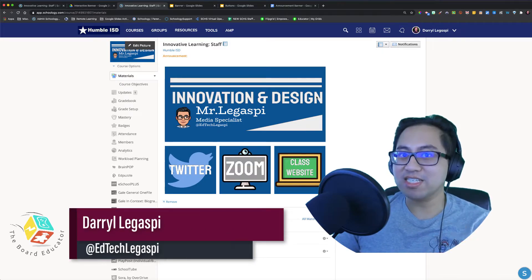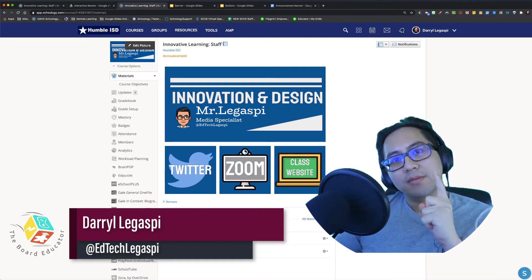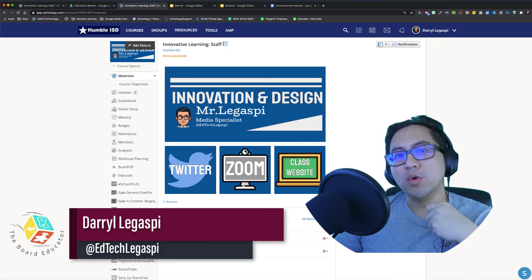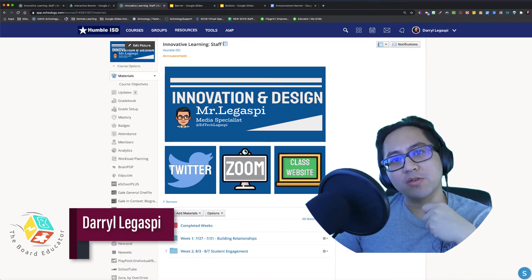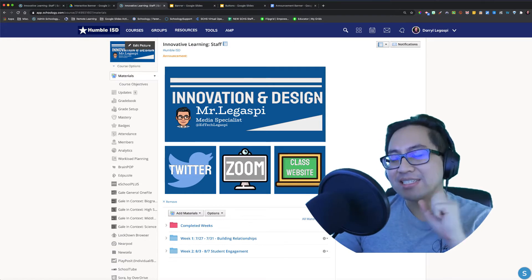Hey everyone, this is going to be a fun video! I'm going to show you some ways to give your Schoology materials and updates course some pizazz.